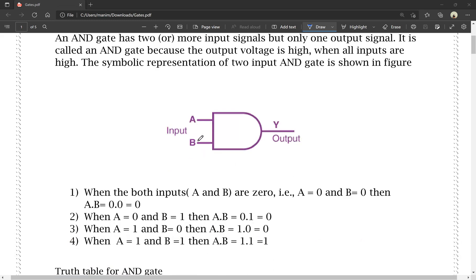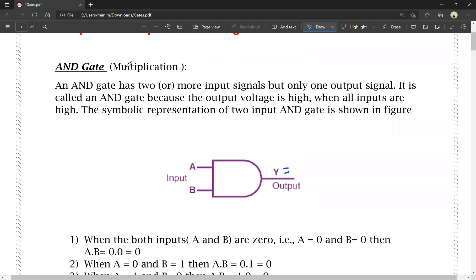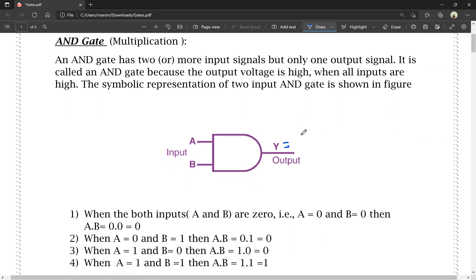A and B are the inputs and Y is the output. Y is equal to A dot B, that means AND gate corresponds to multiplication. Input A and B, output Y is equal to A dot B. The dot operator is nothing but multiplication.